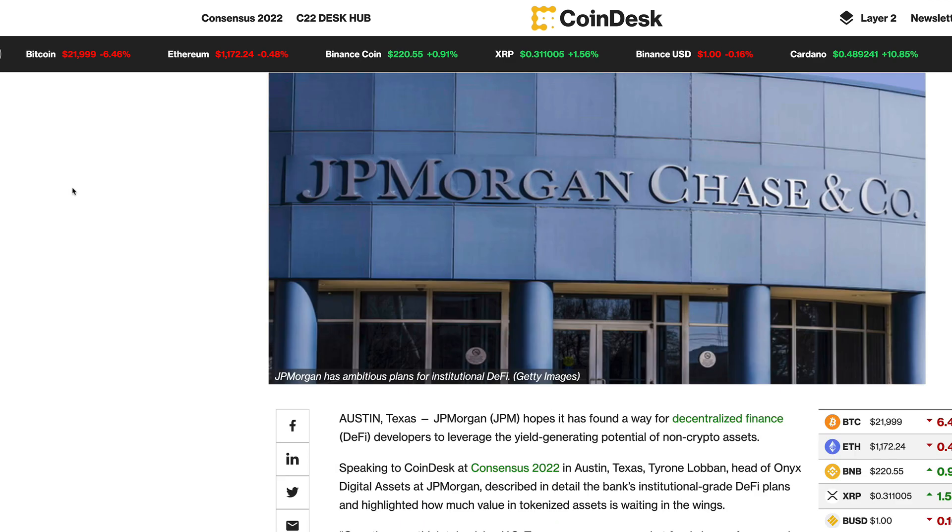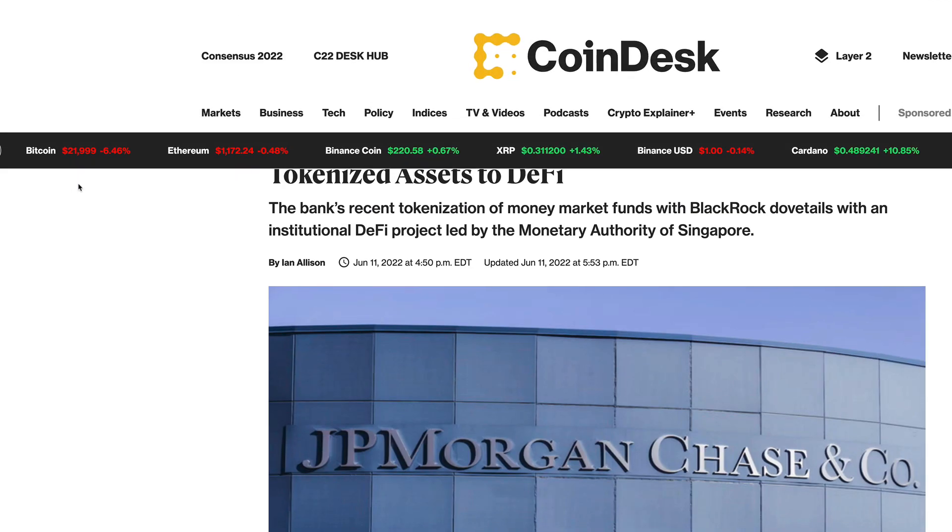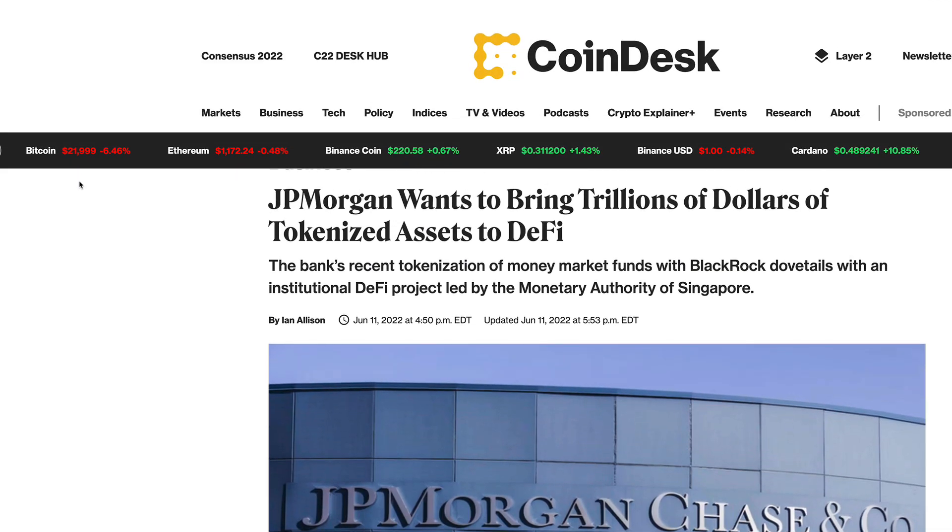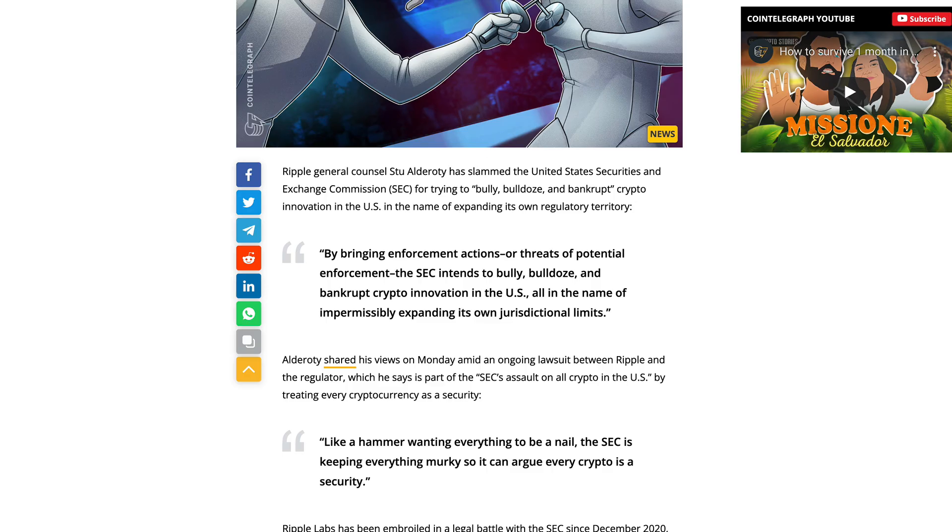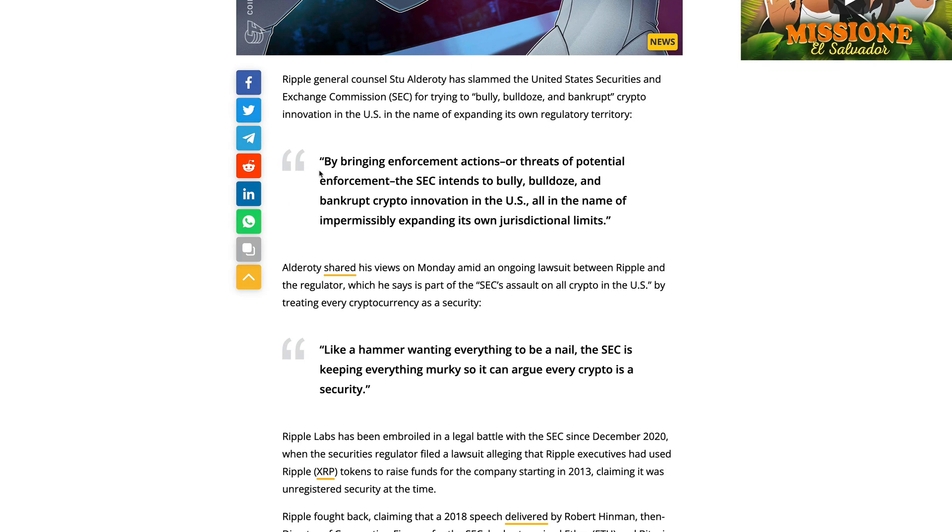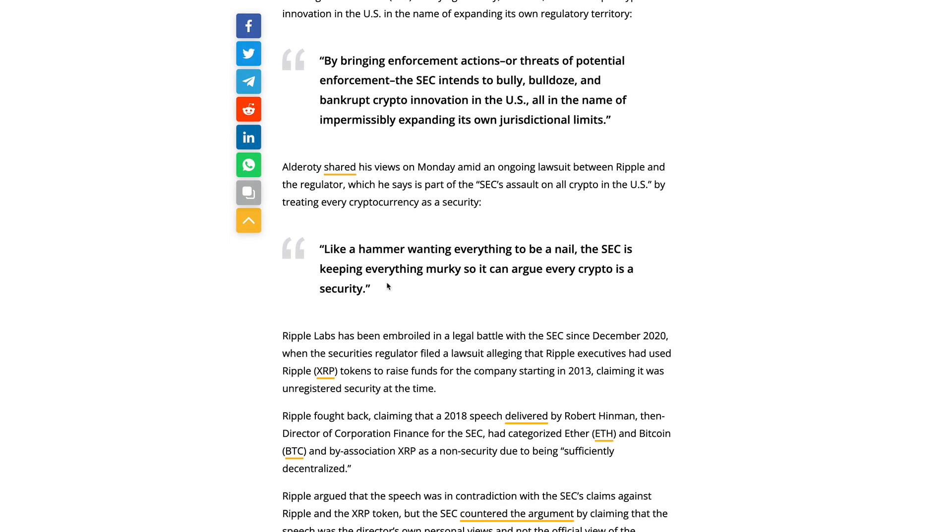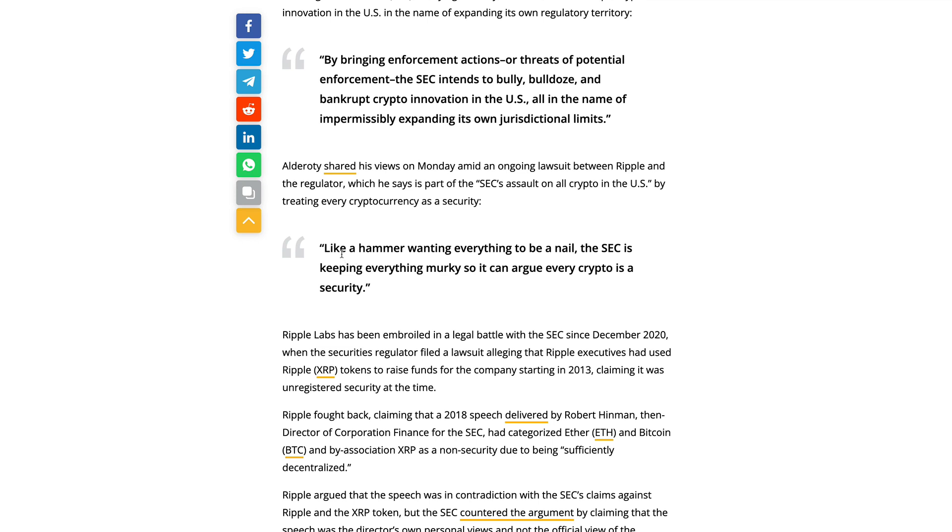How close could this be to truth? Is there some kind of external forces, maybe helping along even if they're not completely responsible for it, the controlled manipulation to see prime examples like the Celsius example essentially help bulldoze the market? Stuart Alderoty is saying by bringing enforcement actions or threats of potential enforcement, the SEC intends to bully, bulldoze, and bankrupt crypto.